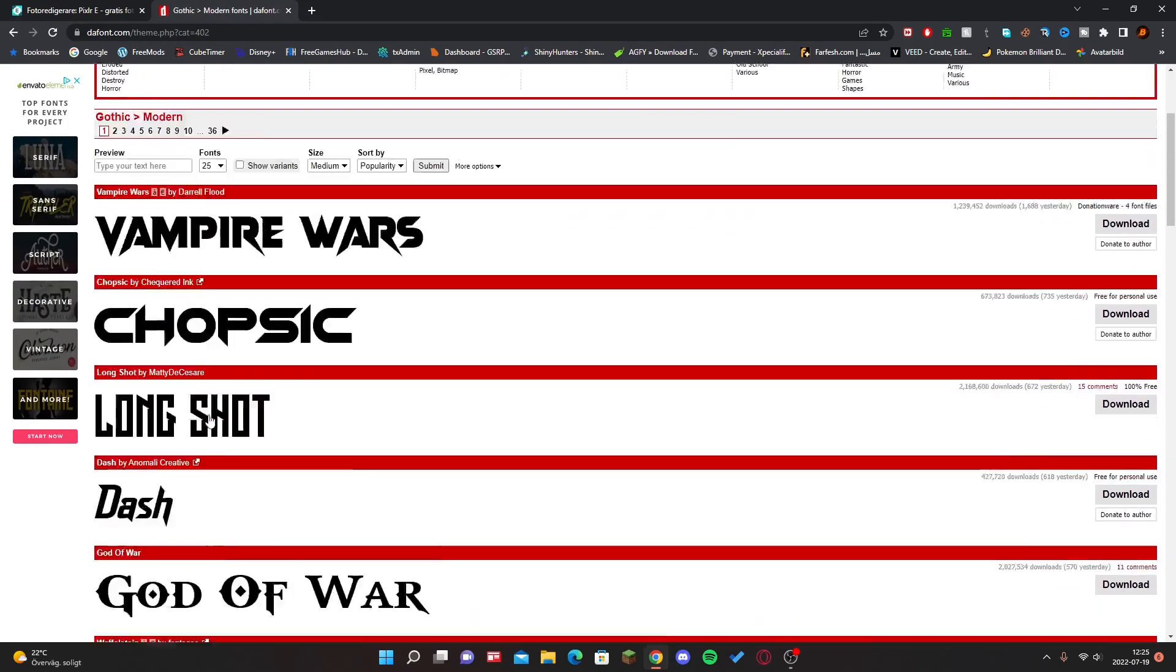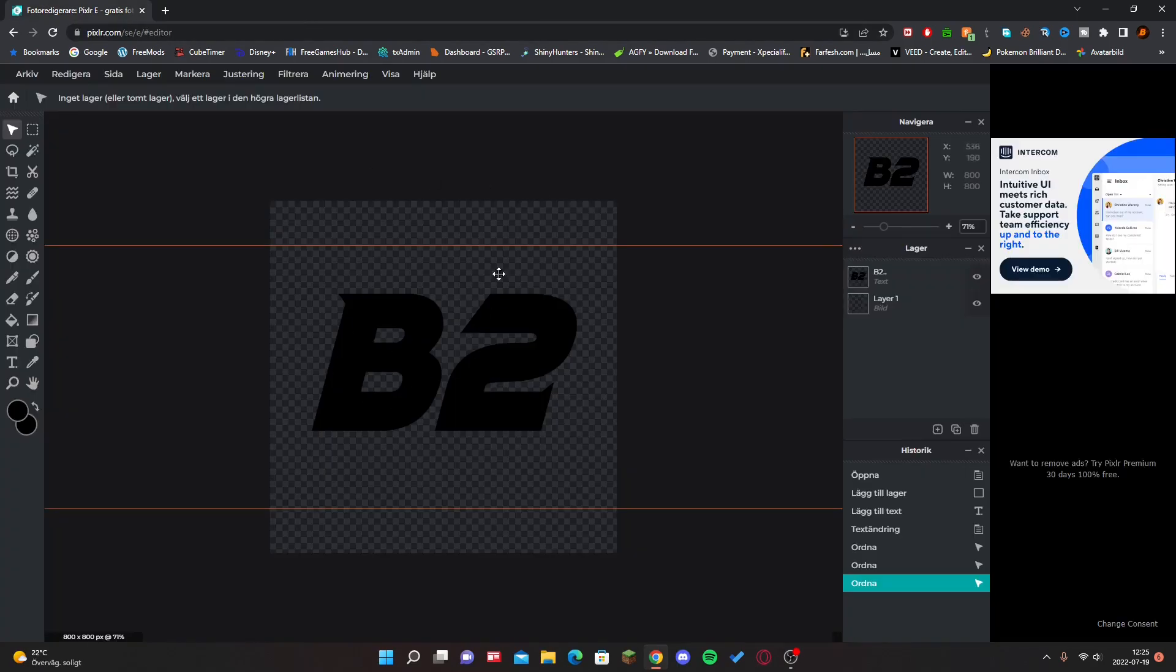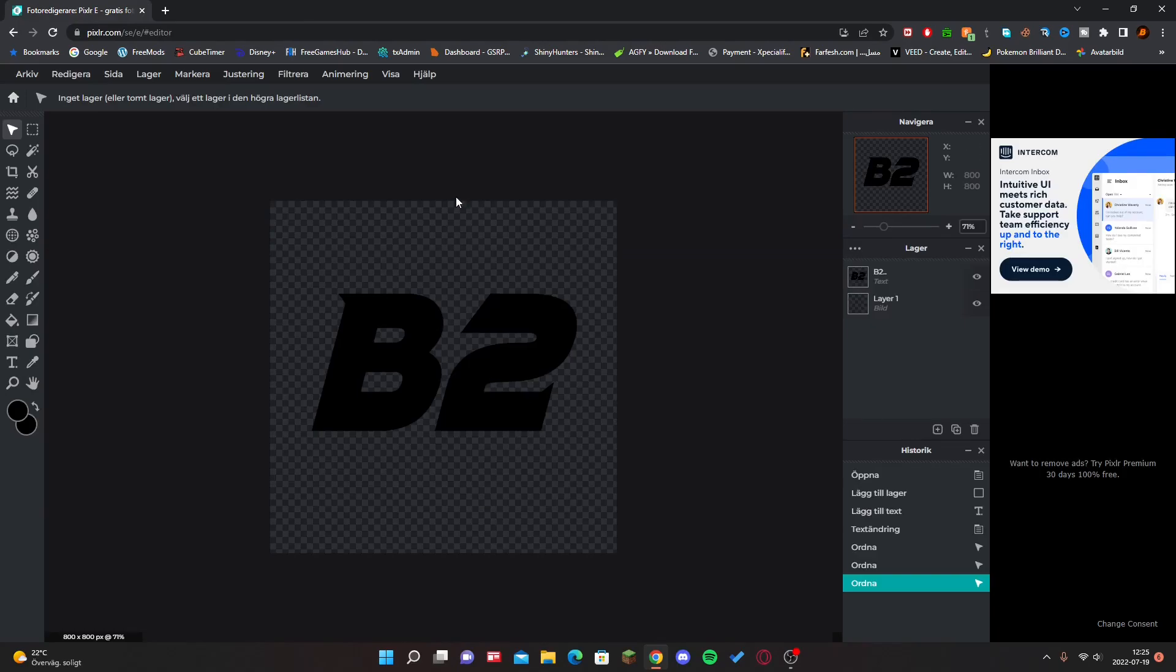But you guys can use whatever you want. We're actually going to be adding a texture to this text. If you guys look at my logo, it has a texture. I'm going to be adding the same texture.